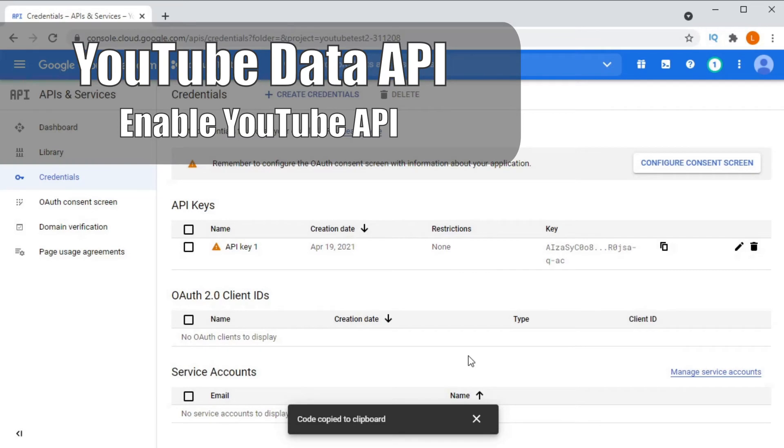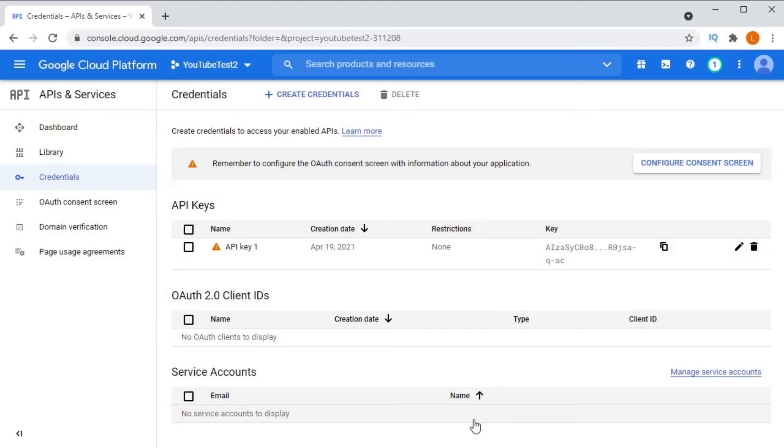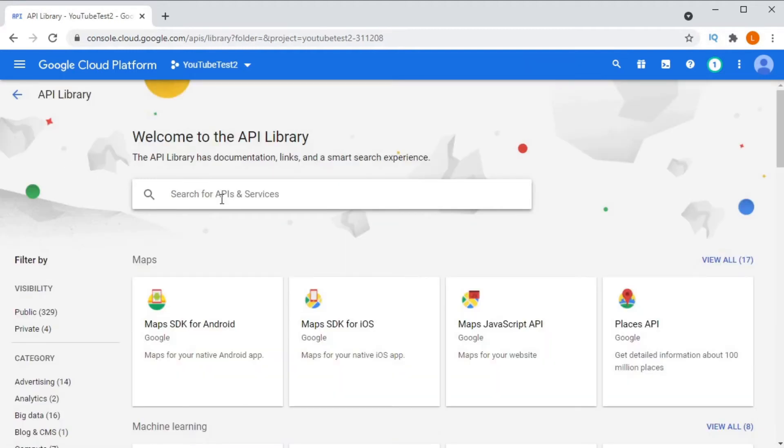Remember to go to library and enable the YouTube data API and that's it. It should now work.